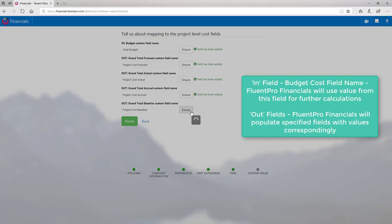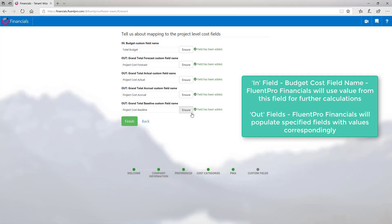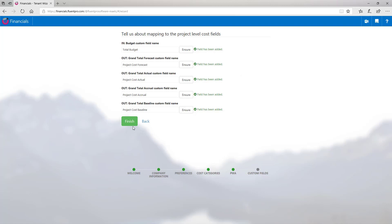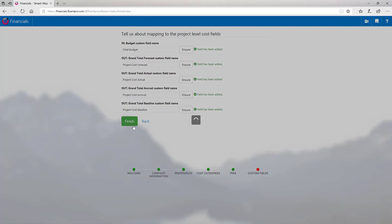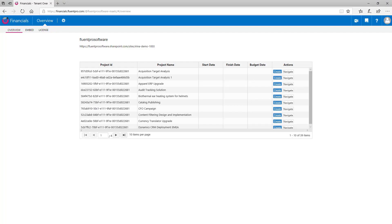And please note that in fields are budget custom field names. FluentPro Financials will use value from this field for further calculations. Out fields – they are fields that FluentPro Financials will populate with values correspondingly. Please note that all the details provided during registration can be later changed. Click finish to proceed. And as soon as the registration is completed, you will get to the FluentPro Financials overview page.